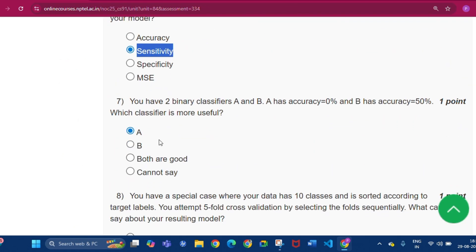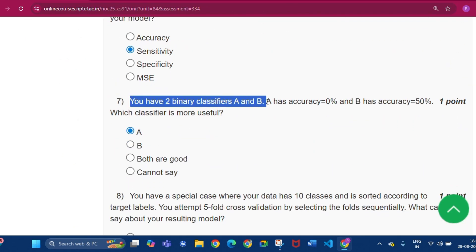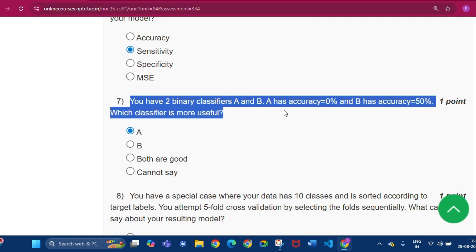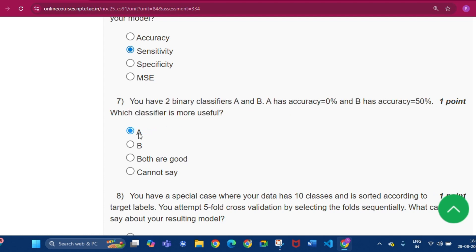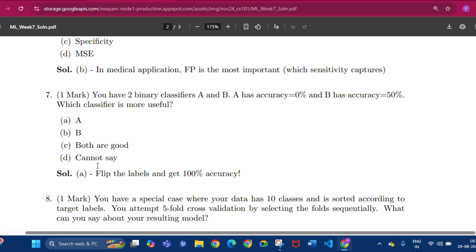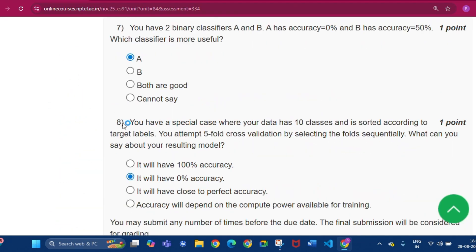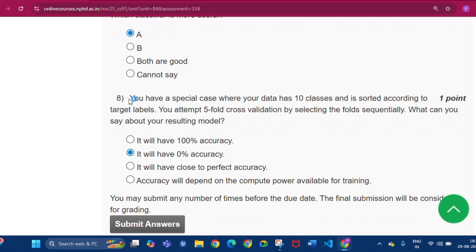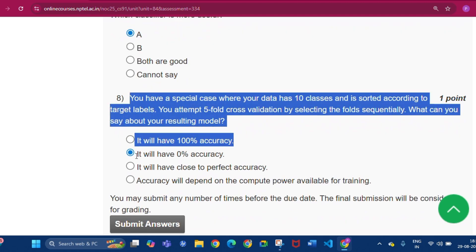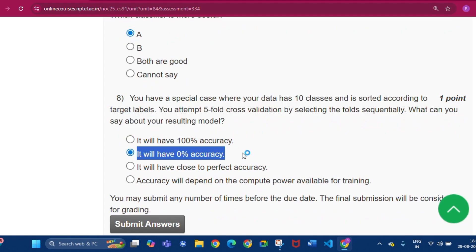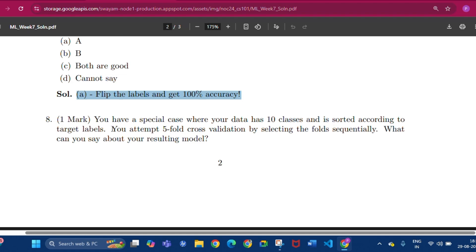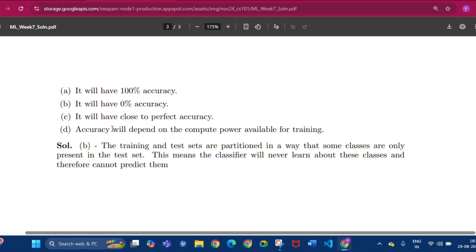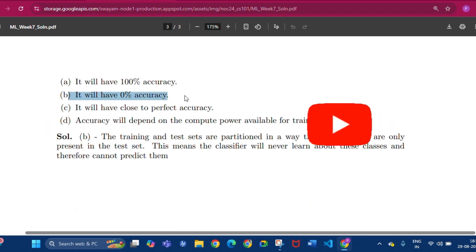Question number seven: you have two binary classifiers A and B. A has zero percent accuracy and B has 50 percent accuracy — which classifier is most useful? The answer will be option A, that is classifier A. Question number eight: the answer will be option B — it will have zero percent accuracy.